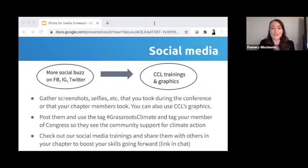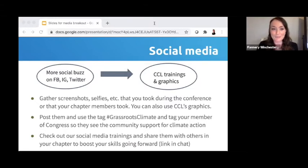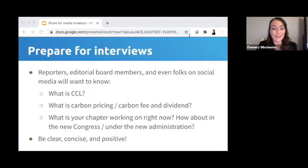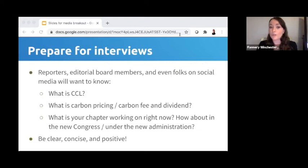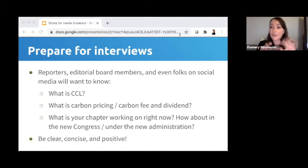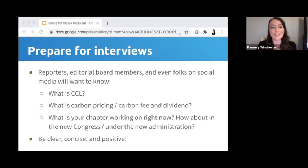We have social media graphics and trainings on CCL Community if this is an element you want to include in your media plan. The next part of the plan to prepare for is interviews. Reporters will want to speak with someone to get quotes for a story. TV or radio journalists will need audio or visuals, so they'll definitely want to do an interview. Even if other elements of your plan involve seeking an editorial, you'll need to be comfortable speaking about these topics — and even on social media, people will want to learn more.